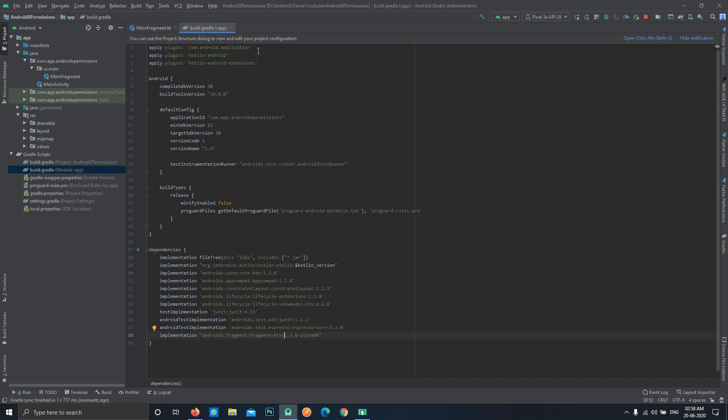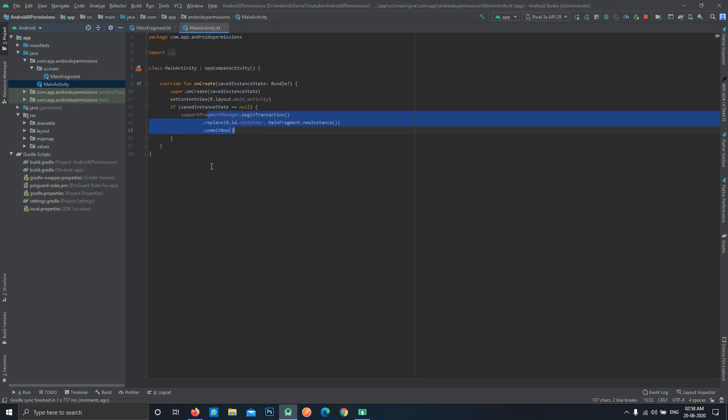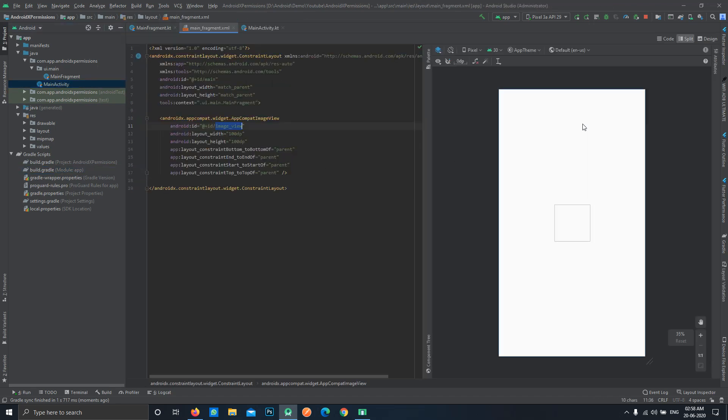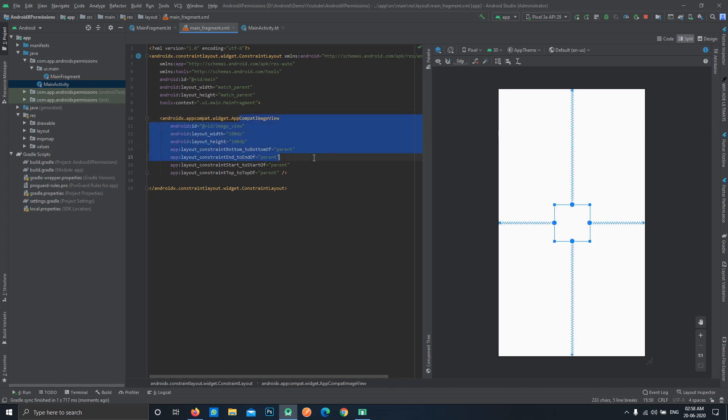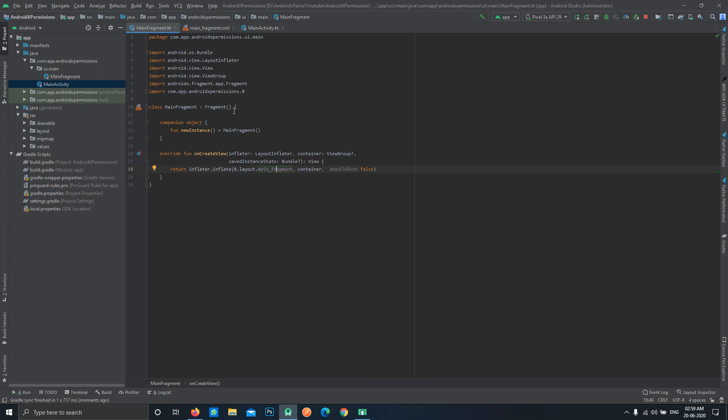After doing that, just go to your fragment or any activity. In our case we are using an activity with a fragment in it. This is basically an empty fragment with an image view. This is just an image view for showing the image we're going to pick from our gallery, with fixed height and width.